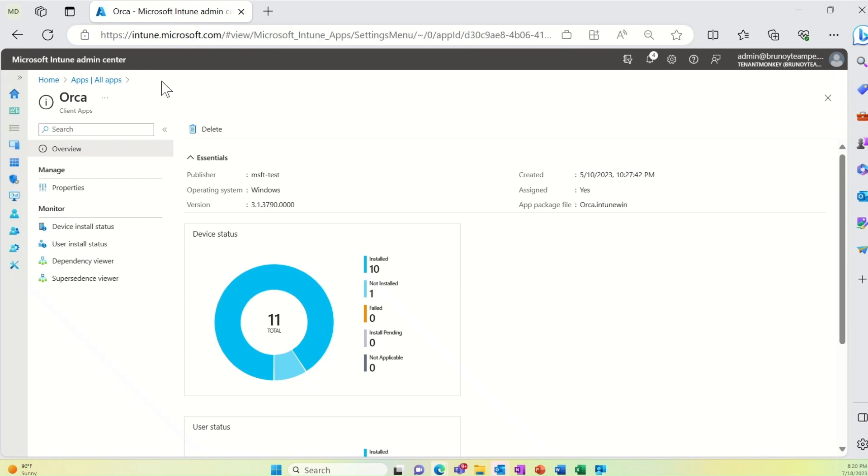One of the most requested Windows Company Portal features is the ability for users to uninstall available Win32 apps from within the Company Portal app or website.